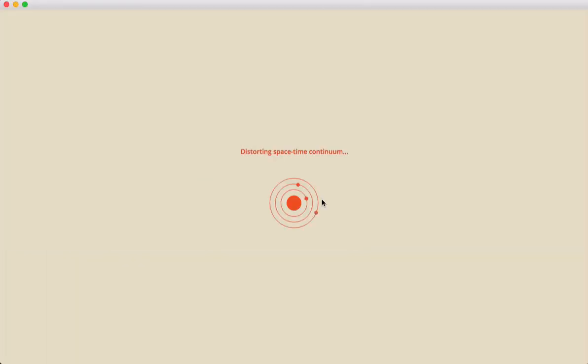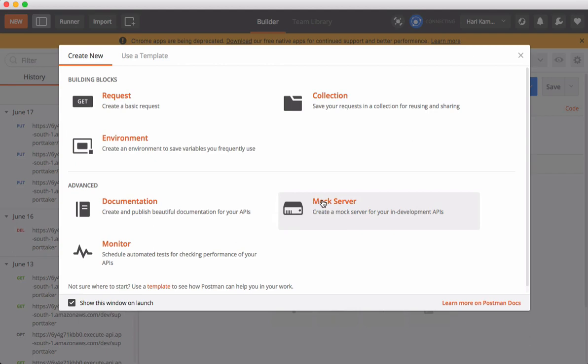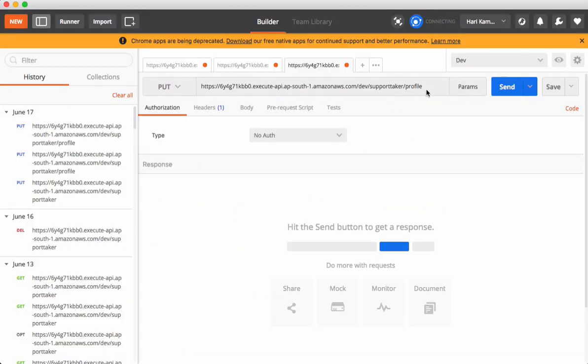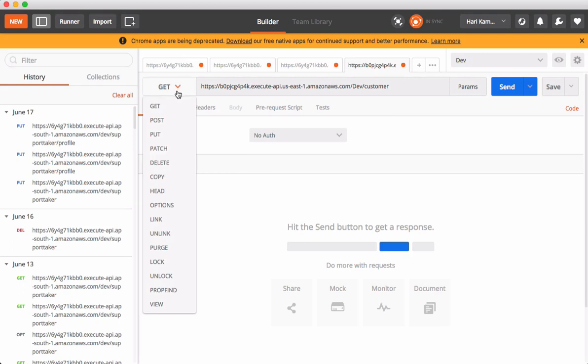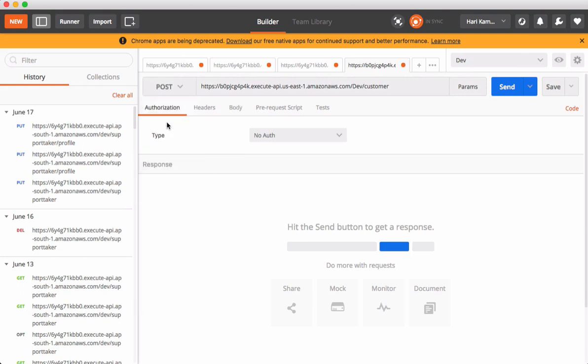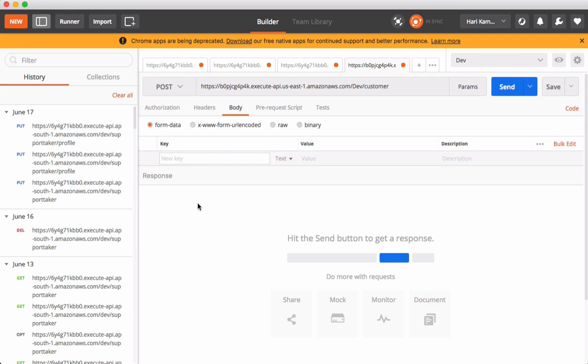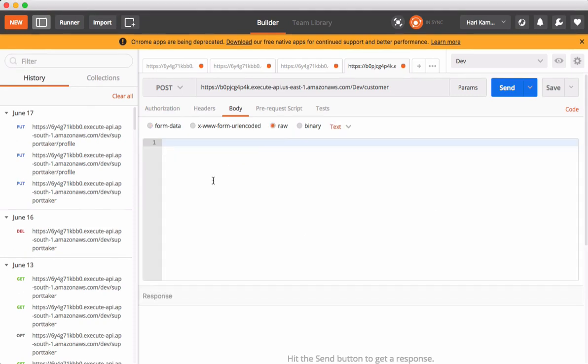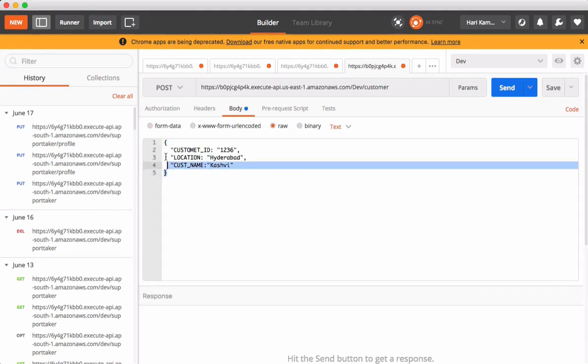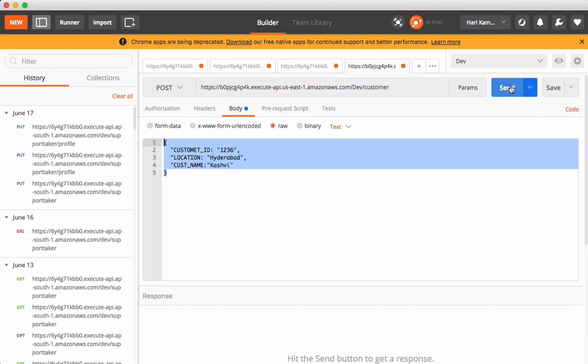Postman is a client for testing REST endpoints. Let's create a new one, put the URL. Our method is POST. Come to body, click raw. I'm constructing a JSON object because REST endpoints always accept JSON, and send the request.